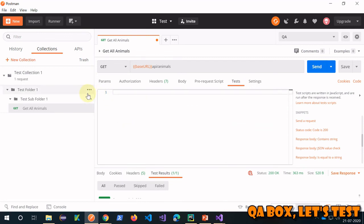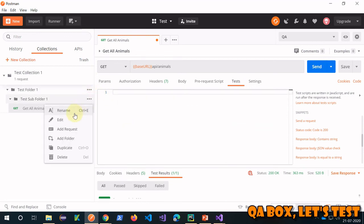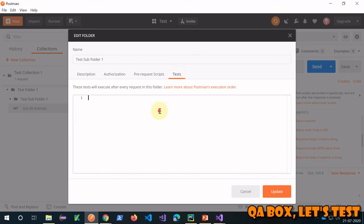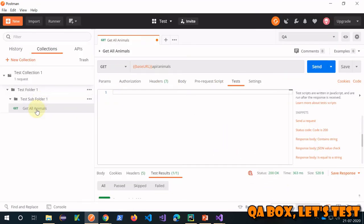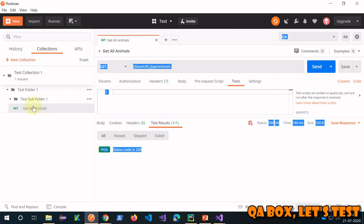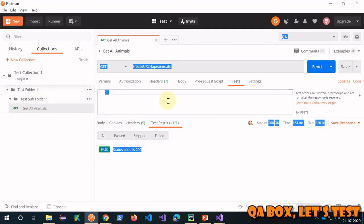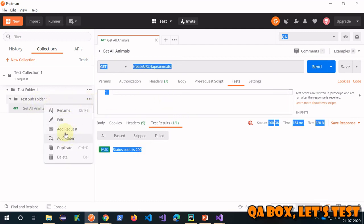You can lift the test up to the subfolder level. Come here, paste this test in the subfolder's test section, and update it. Now go to the request and see that there are no tests written at the request level. Save it and send the request — you still see the same result. This test has come from the subfolder level.